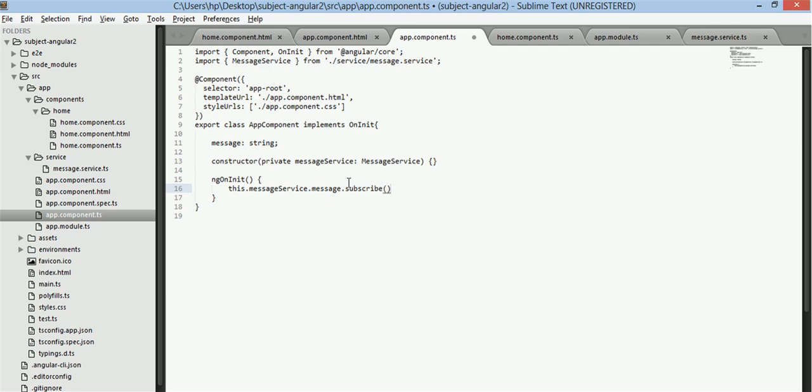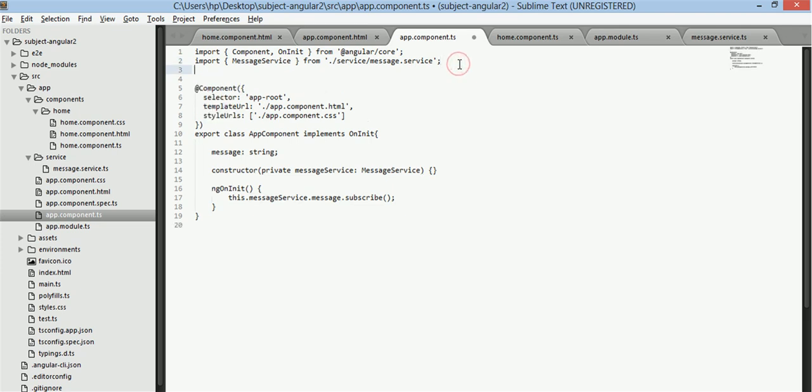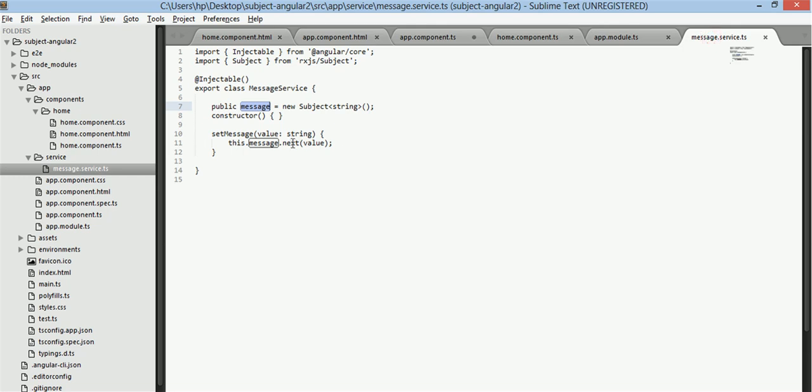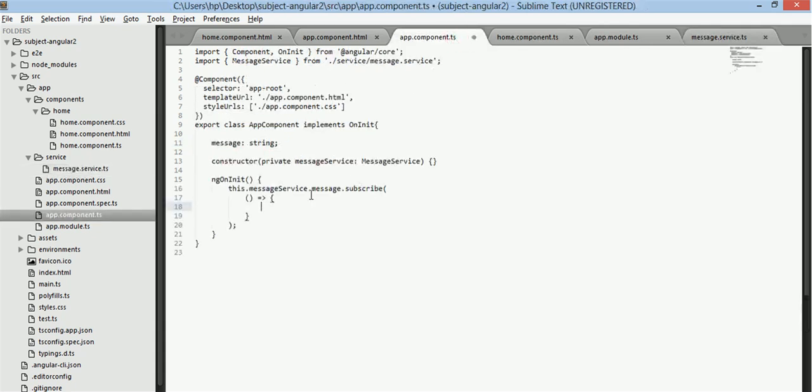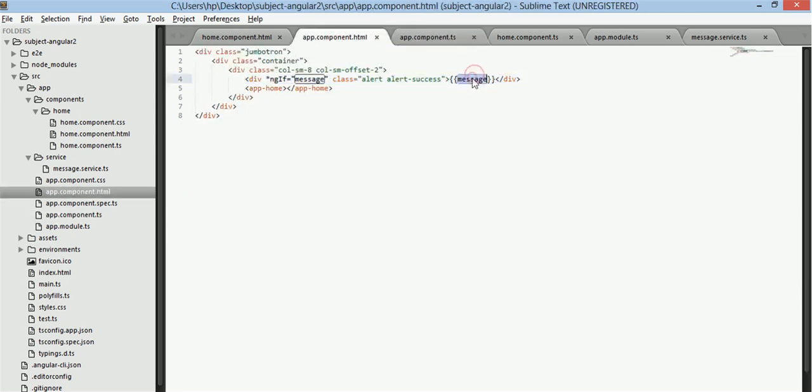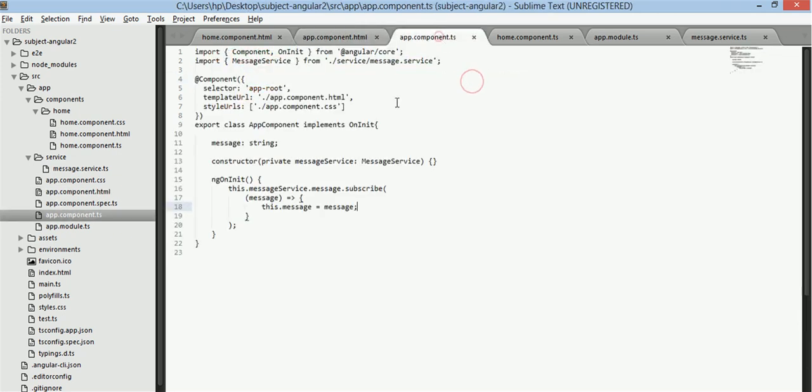We need to import, no we actually don't need to import anything, just need to subscribe to it and now we'll use ES6 format of declaring a function here. Now as we have sent this value when we have published this message, so this value will always be received by this subscribe method so we will have a message here and this message will store in our message property of app.component.ts which will be printed in here.